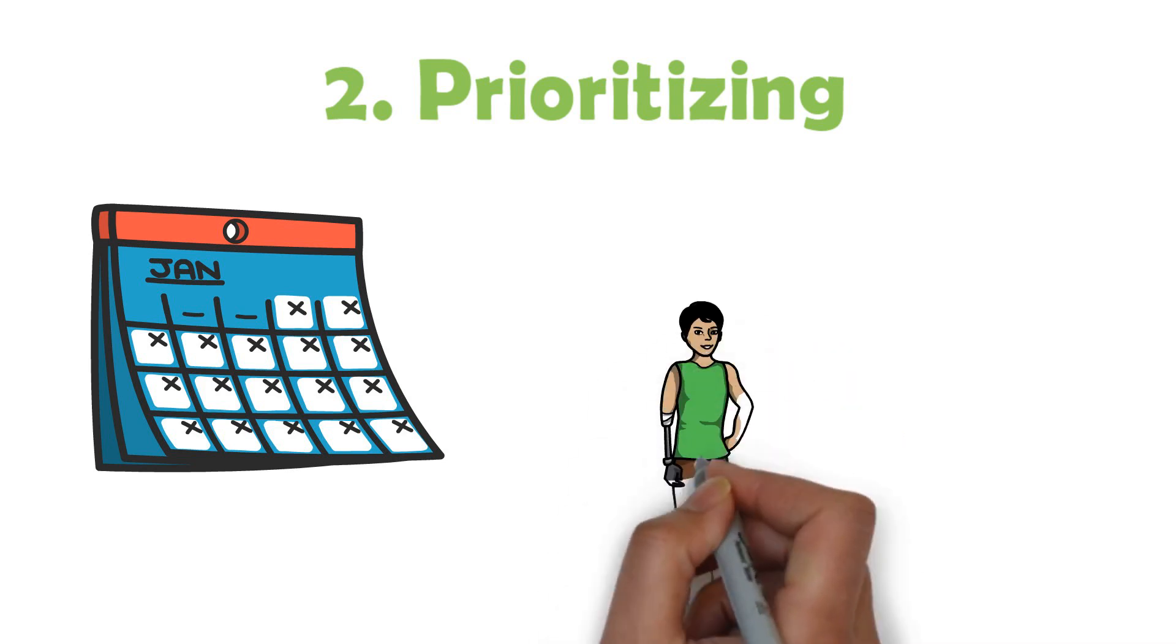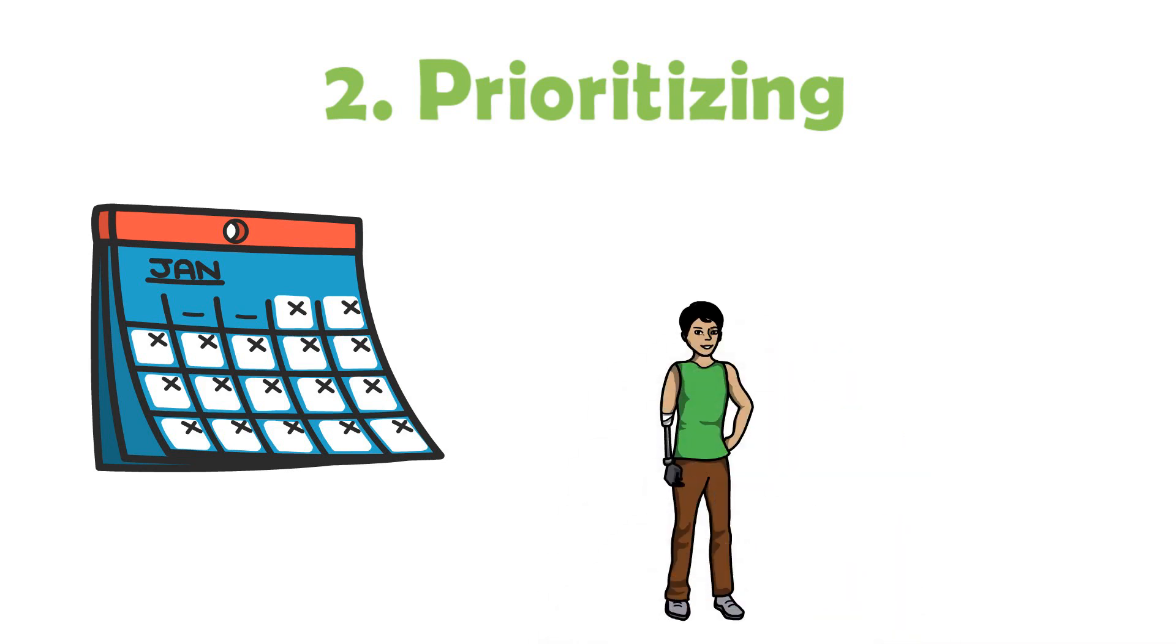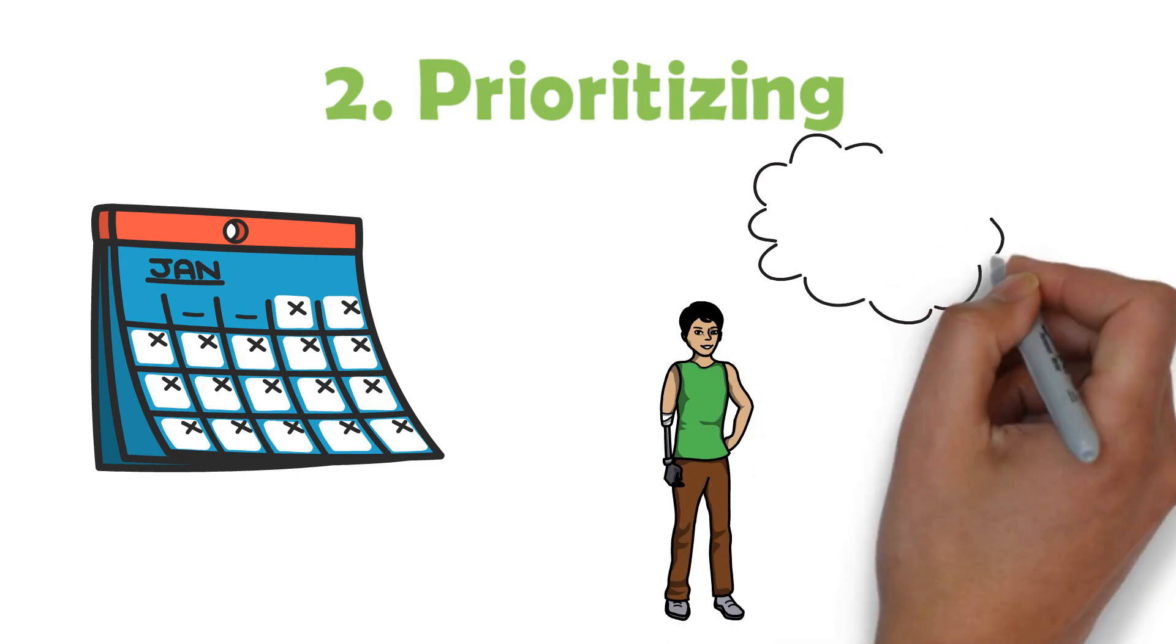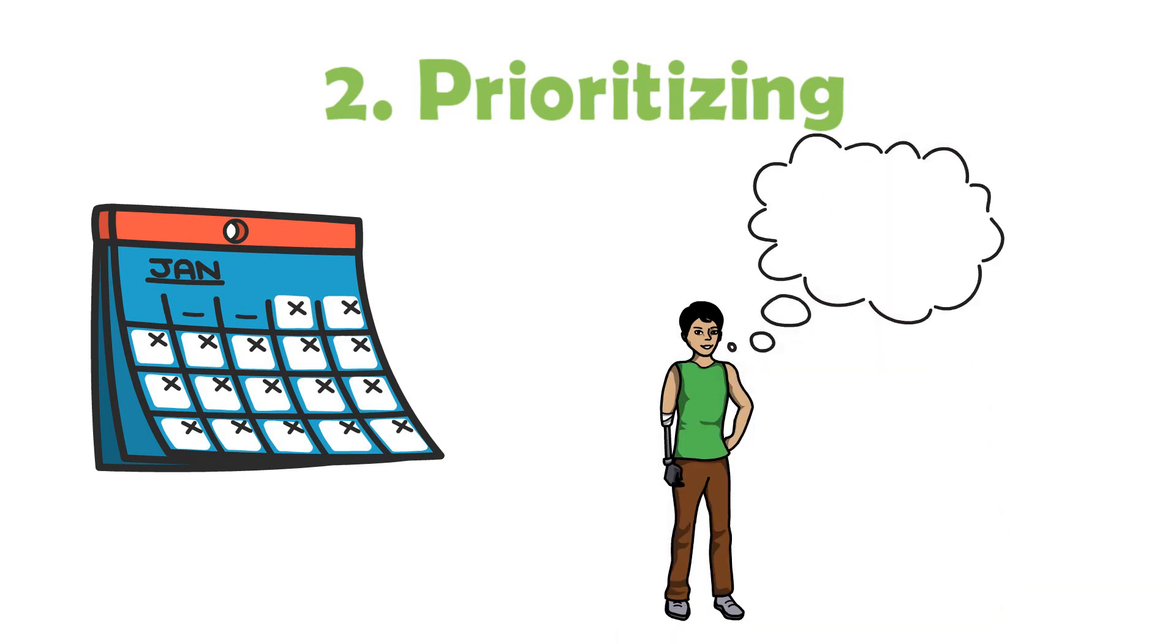You can also prioritize your work based on which things are easier and more difficult for you to do. Some people like to start with the most difficult work and finish it first, while others like to start with the easier things first and work their way up. Any of these options will work as long as it's something that you can stick to.